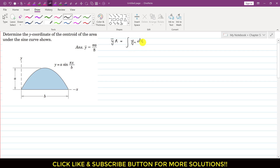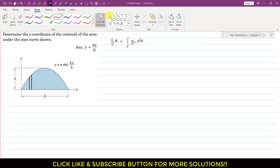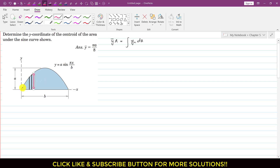First we have to define a differential element — our differential strip. The height of this differential area is y, and it will vary along the y-axis as we move along x. So this height equals y, and the width of the differential strip equals dx.